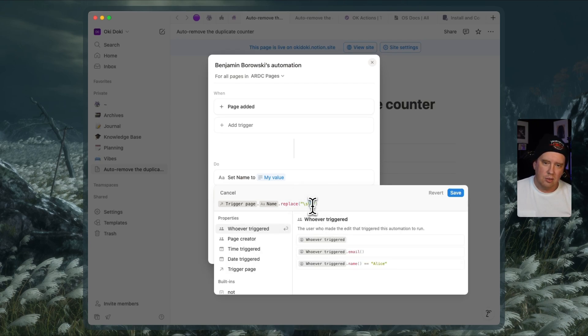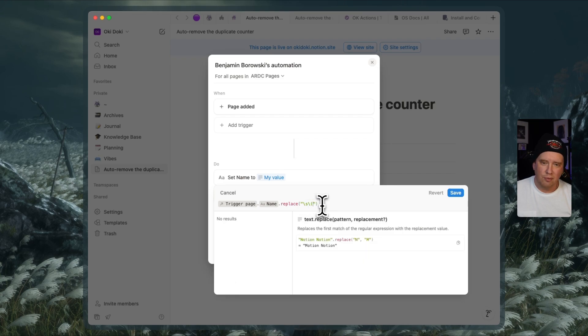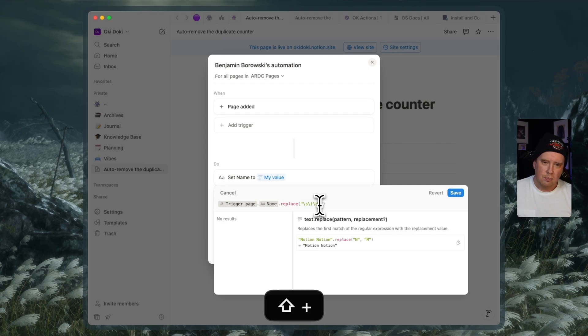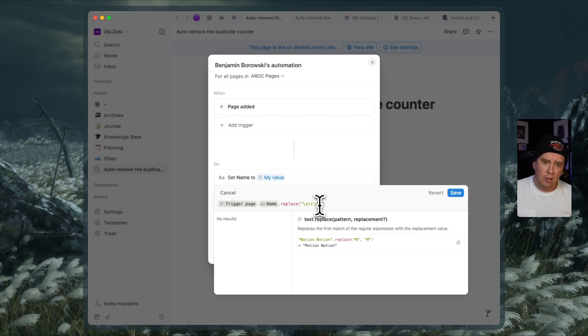So we're escaping that and we're matching now a space and then the opening parentheses. Then we're going to be matching any number of digits. And so to do that, we can use the short code backslash d and we're going to use plus, which stands for one or more digits in a row.